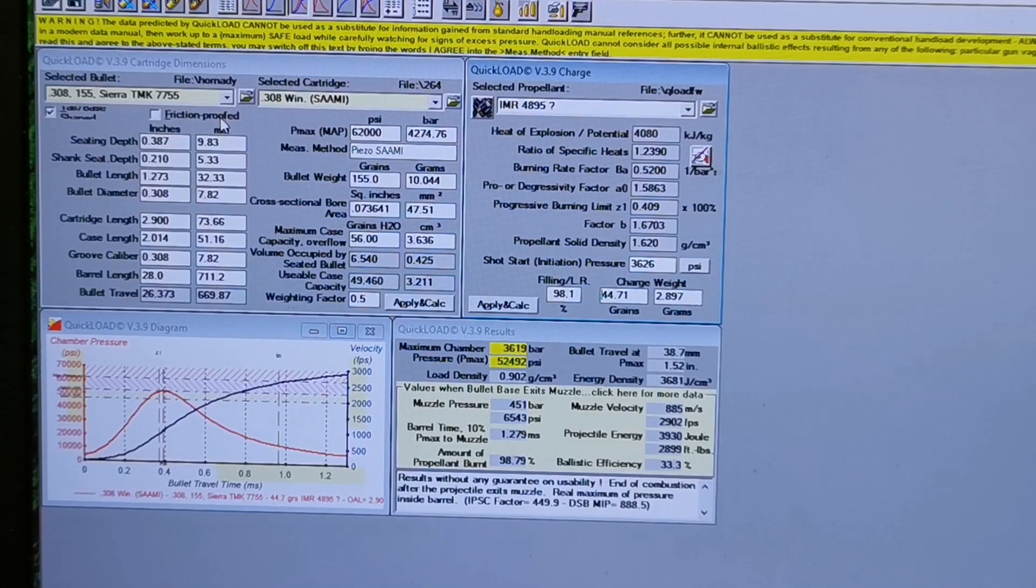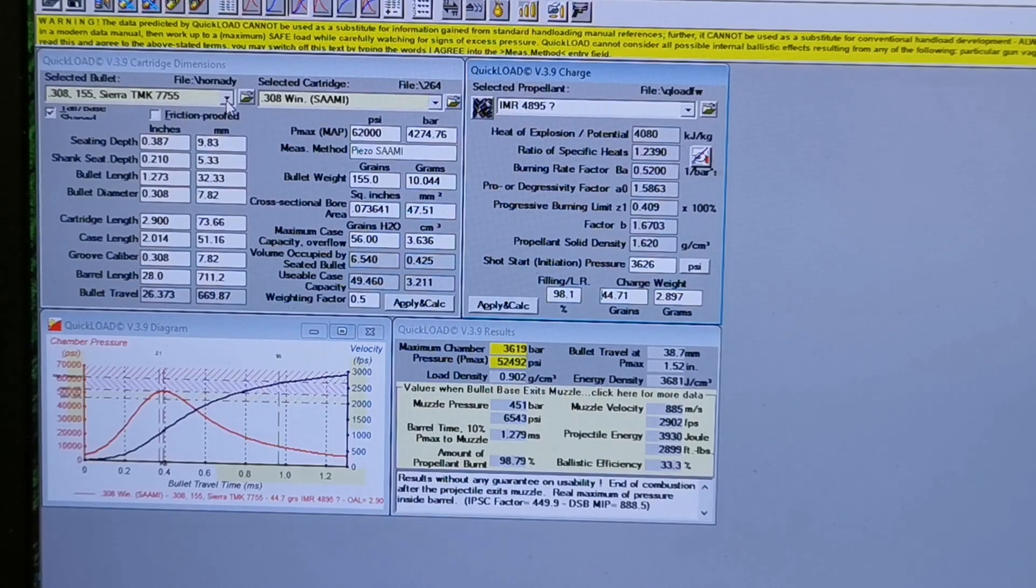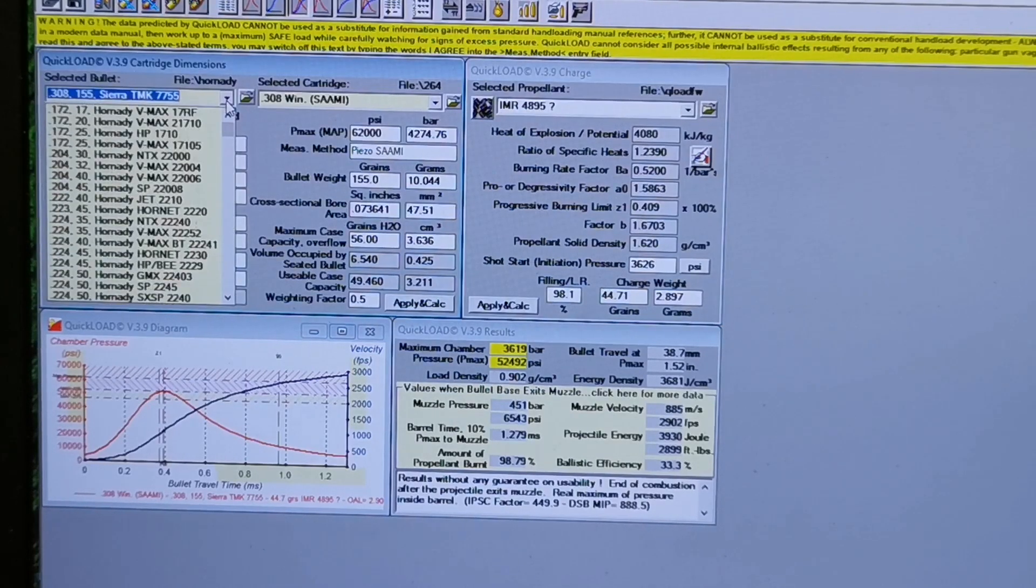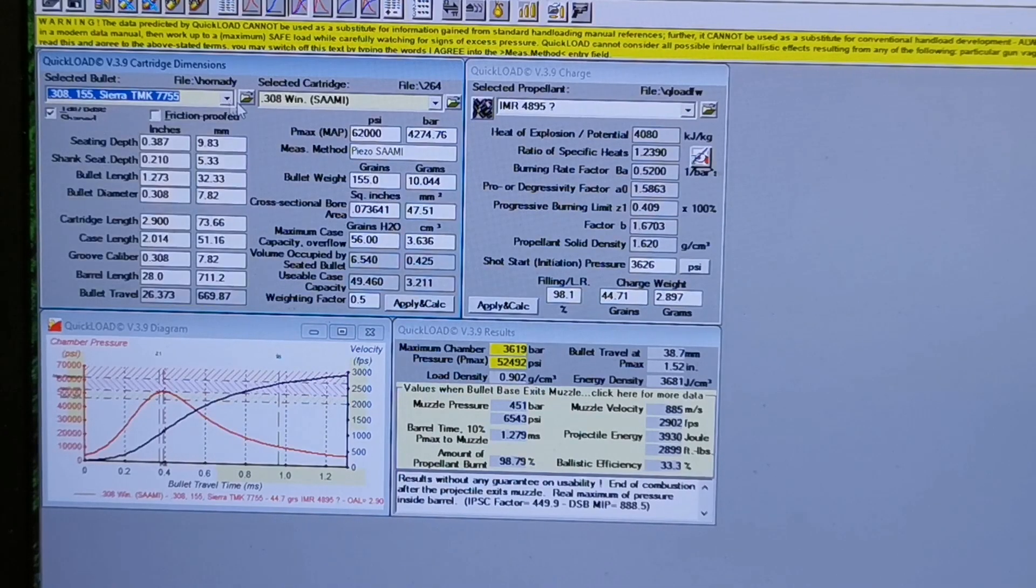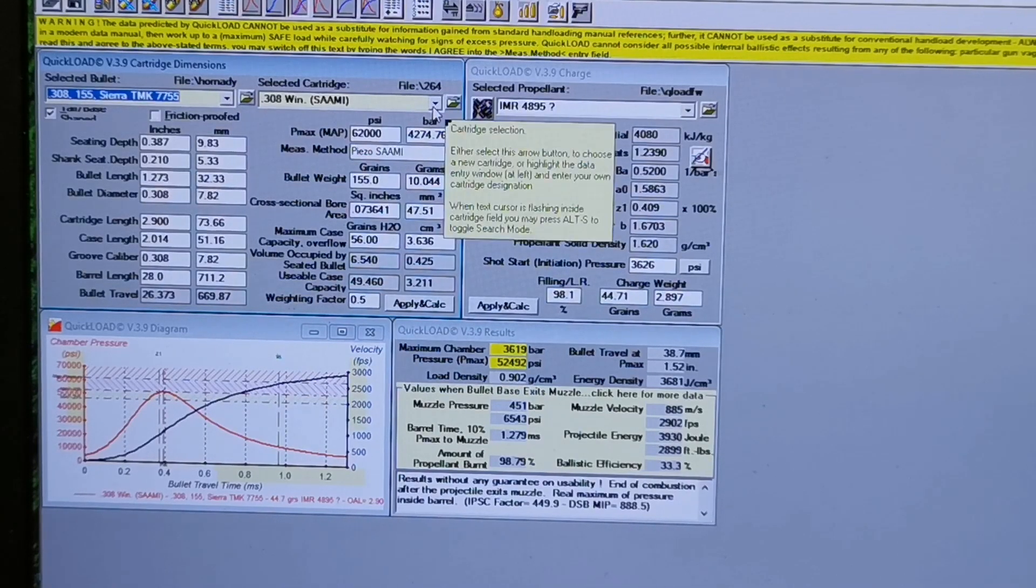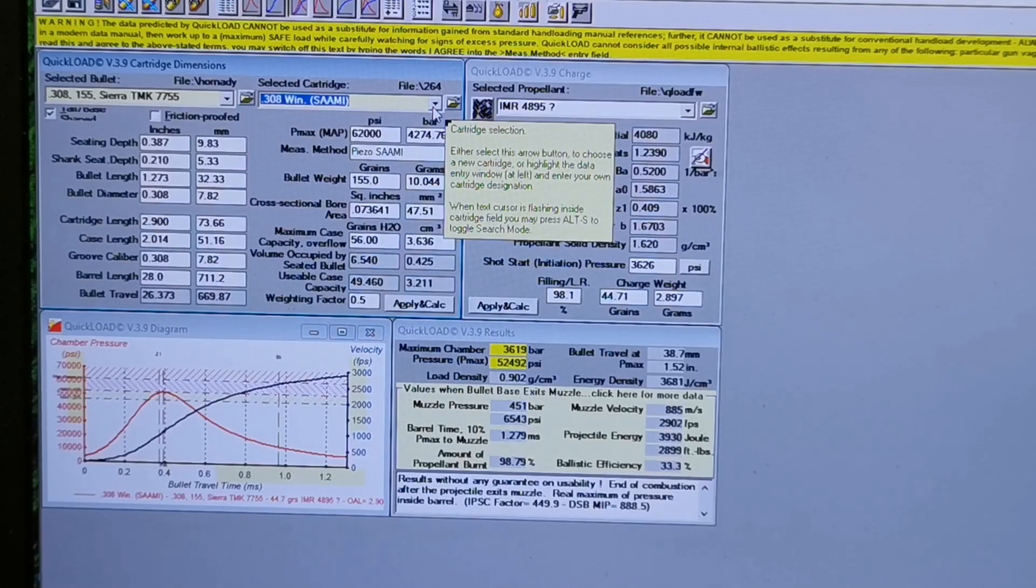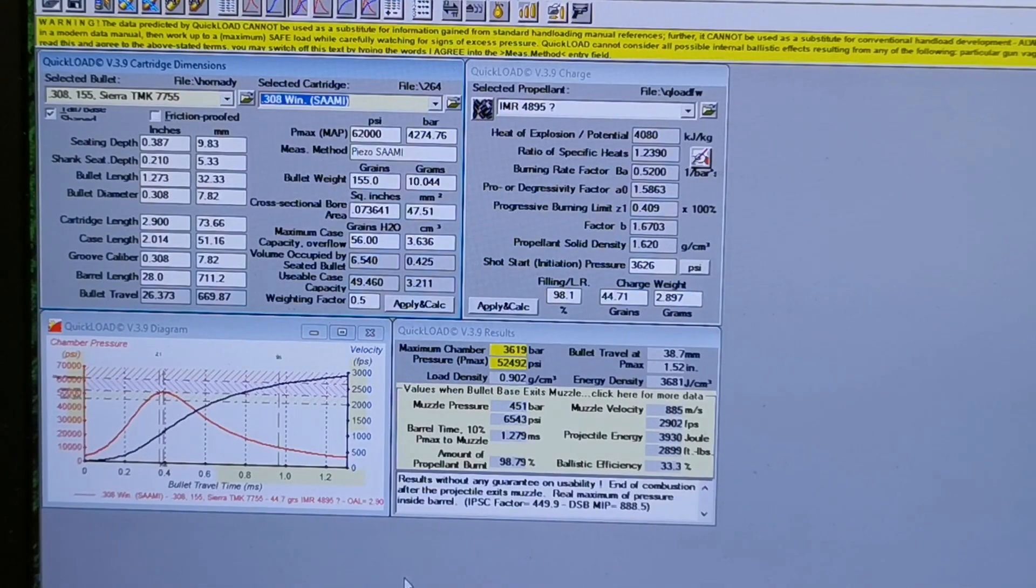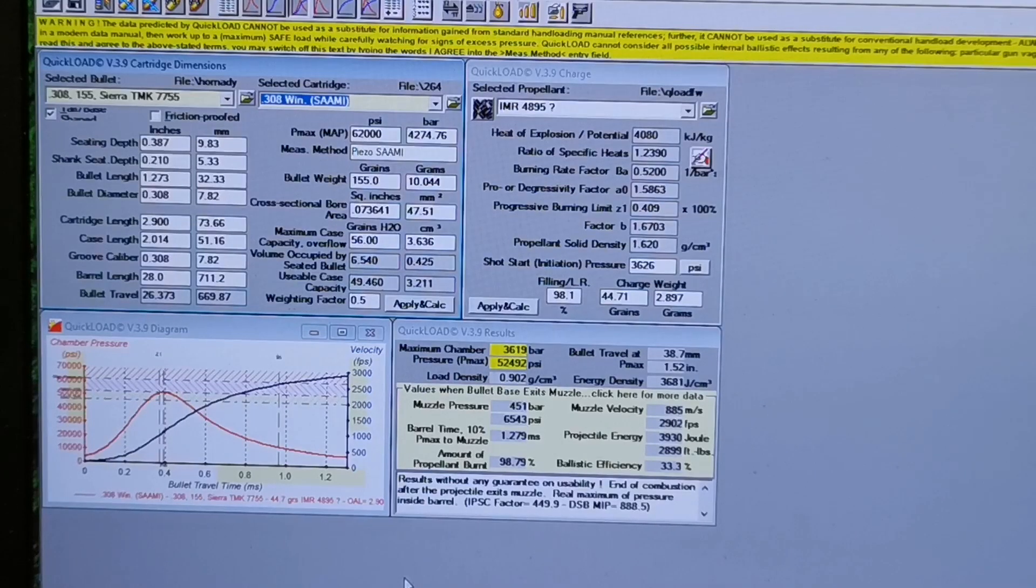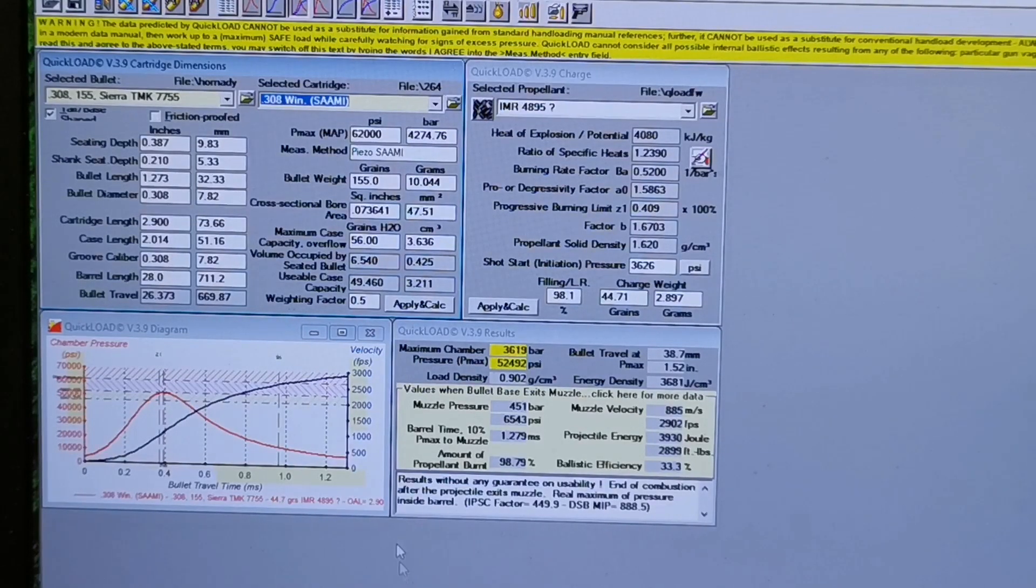You can go into the bullet file here and there's every bullet under the Sun you can think of just about, and then same with the cartridge files. They have almost any cartridge you can think of, even quite a few wildcat cartridges and whatnot. So that's very helpful.